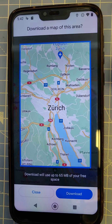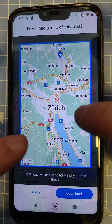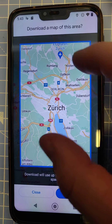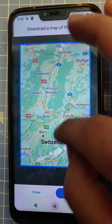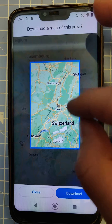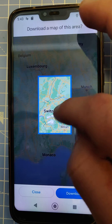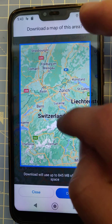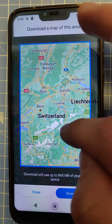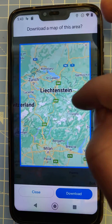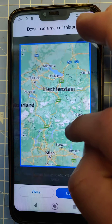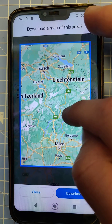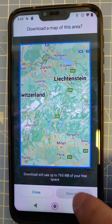If I would be only traveling in the Zürich area, I could download just this location and press download. But since most likely I'll be traveling in a larger area, I can pinch and zoom around — maybe covering Zürich and also the Como area down to Milan. So let's download this area and hit download.